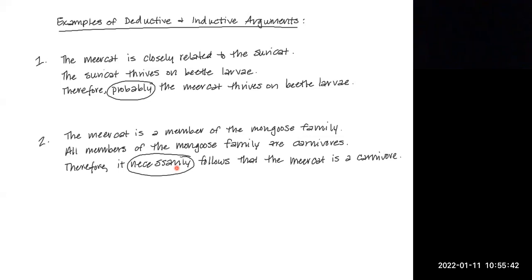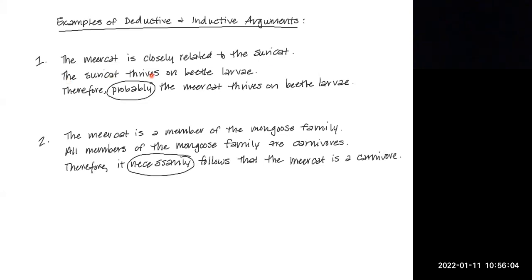Knowing that an inductive argument works on probabilistic reasoning, the meerkat/suricat example is inductive. If we assume it's true that the meerkat is closely related to the suricat, and also true that the suricat thrives on beetle larvae, then it is probably the case that the meerkat thrives on the same food. But is it necessarily the case? Is it impossible that the conclusion is false? No — so this is much better interpreted as an inductive argument.